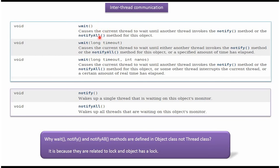Here you can see wait methods, and notify and notifyAll methods. These methods belong to Object class because they are related to lock. And object has a lock.